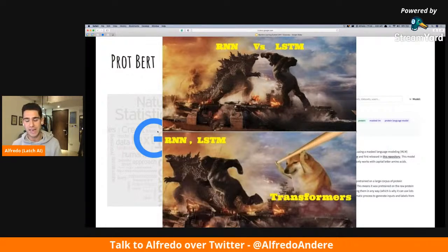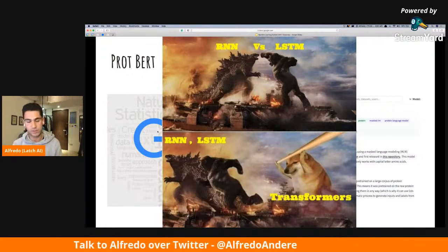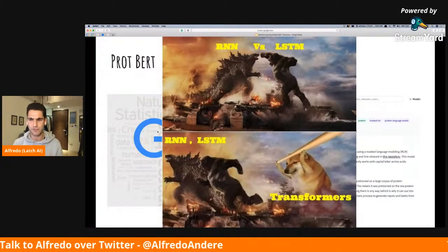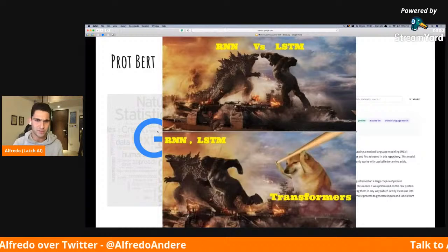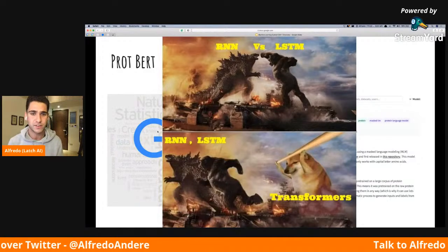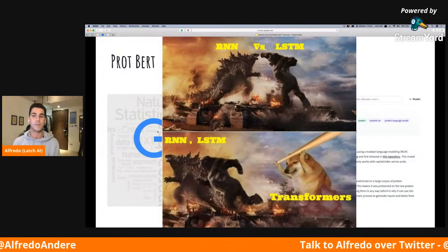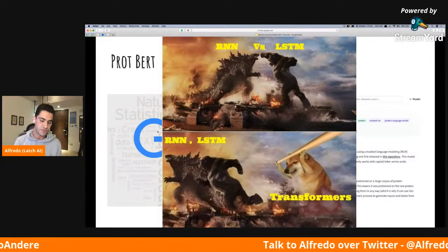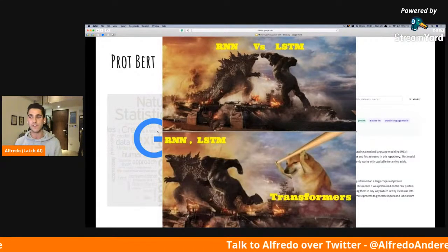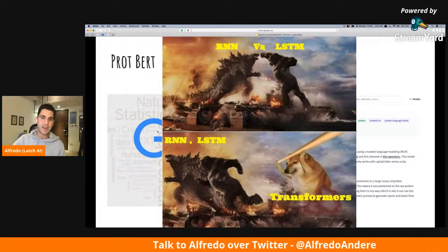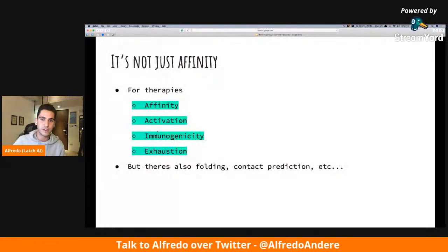ProtBERT doesn't just take in the specific amino acid properties, but also where that amino acid is positioned within the protein relative to other amino acids. By doing different masking techniques and learning on that, it's able to determine features based on positioning and the specific amino acid it's seeing. There are some variants of this right now, but this is the state of the art for protein encoding using transformers — it's what works the best.